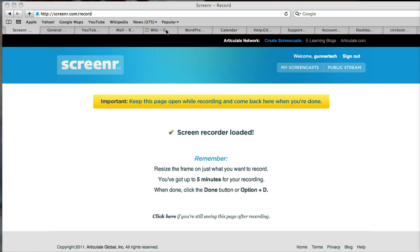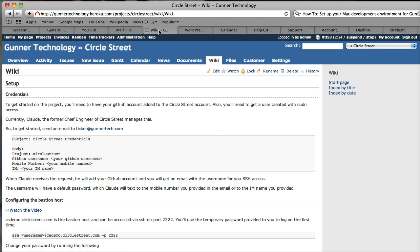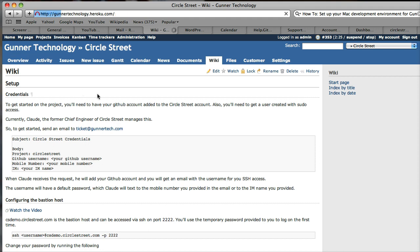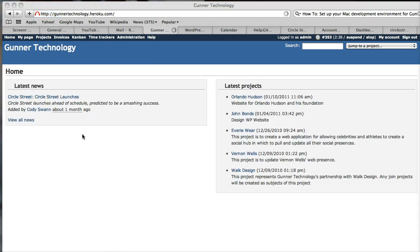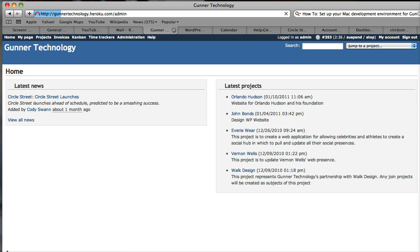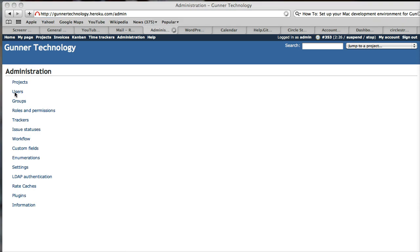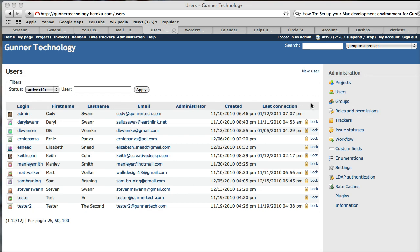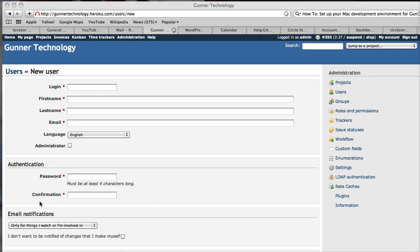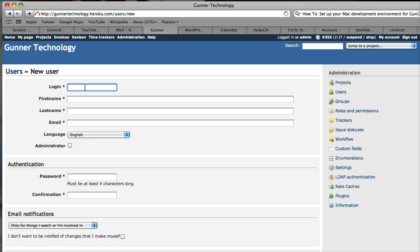So the first thing we're going to do is go here, which is where you're seeing a wiki for a specific client right now. We're going to go back to our home, and then we're going to click Administration here, and then click Users, and then click New User up here in the top right. Since we have to do this anyway for some new people, we're going to do this right now.